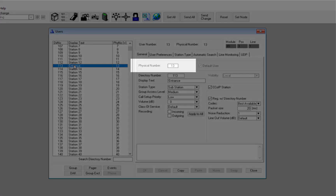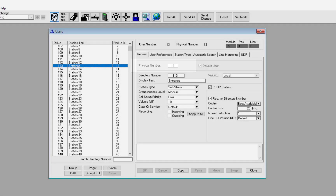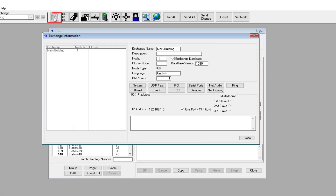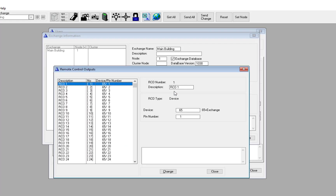In the Exchange and System window, access the RCO table. Select any unused output. However, best practice is to use the output corresponding to the physical number of the Turbine station.